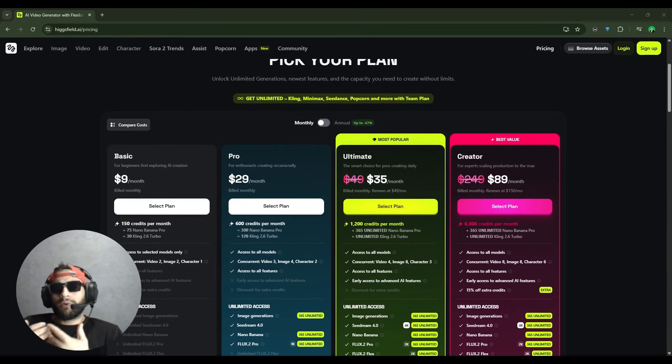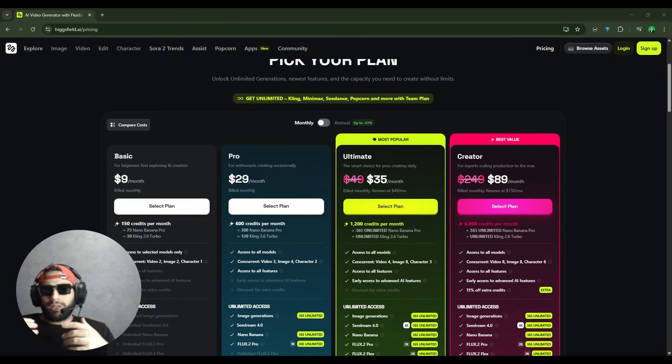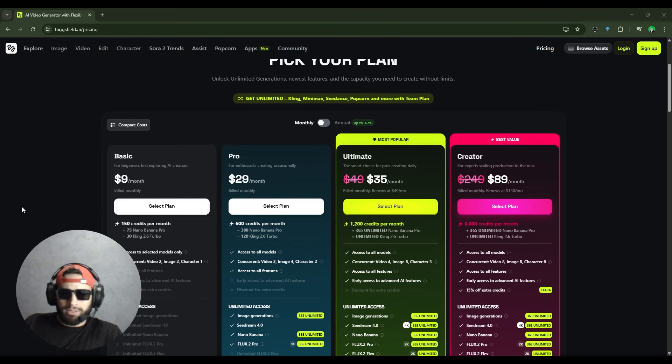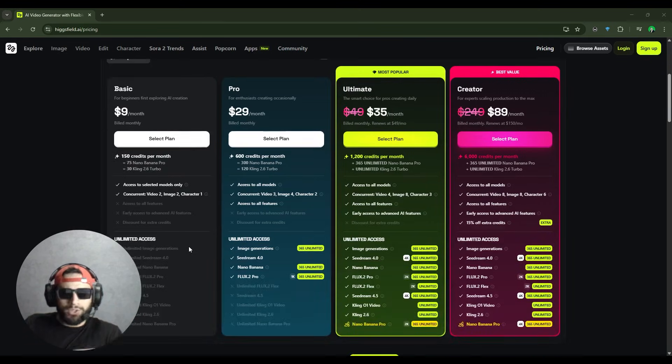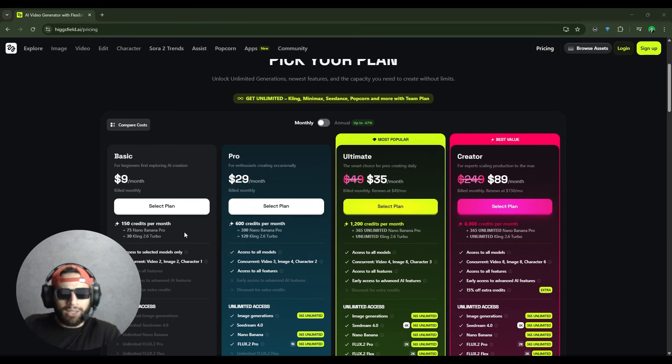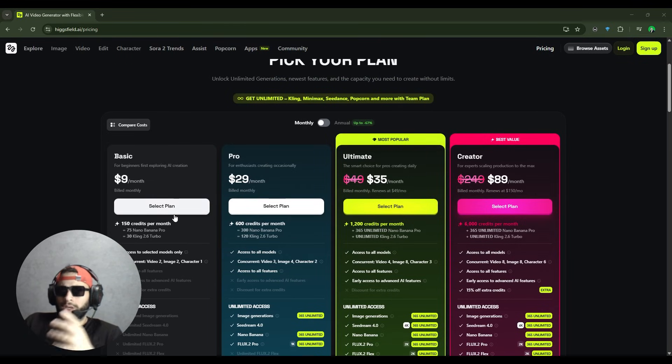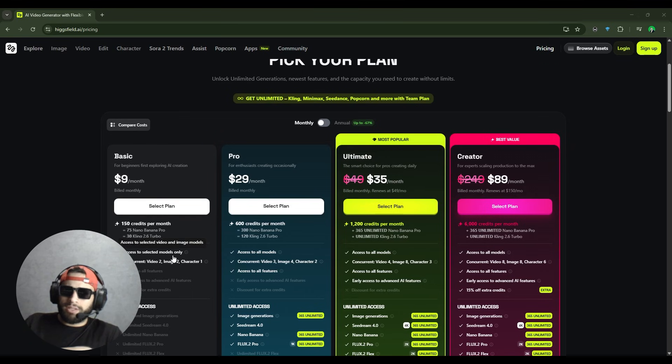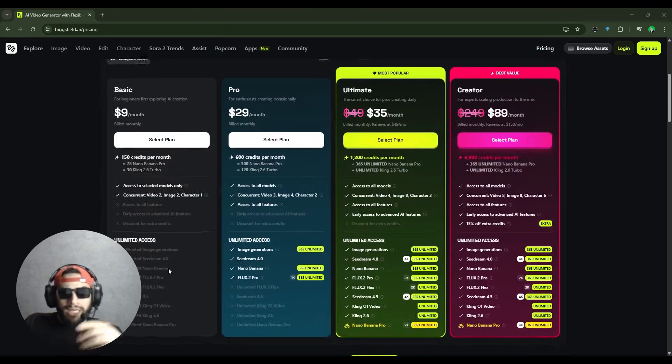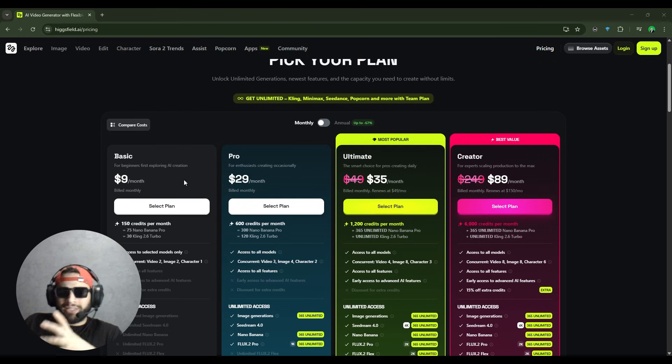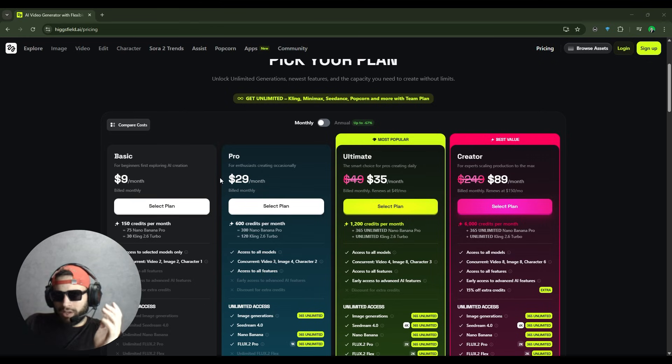Before we go any further, let's break down their pricing. They have four main plans. The Basic one costs $9. You get 150 credits per month, access to selected video models, image and editing models, some apps, and two concurrent generations. It's a good starting point if you're just testing things out.